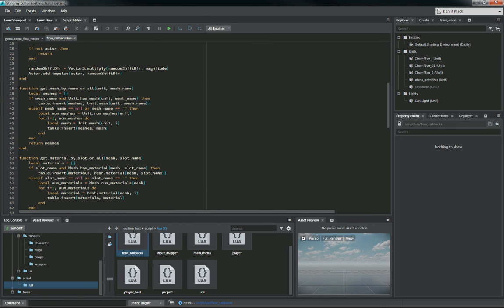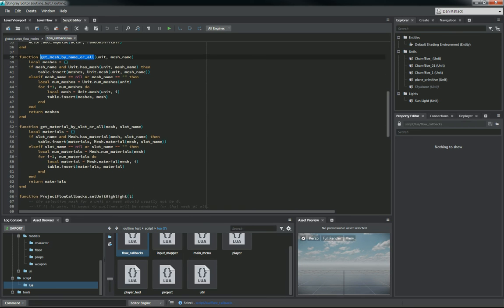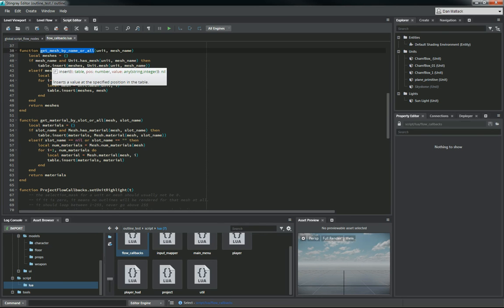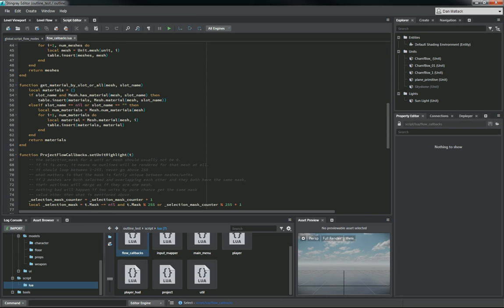So the first one that we're going to look at here that's going to be added when you guys copy and paste this in is this function, getMeshByNameOrAll. And this is a function we're going to call in our setUnitHighlight down below. Basically, this is just going to go through your unit, iterate on the table, and find the mesh that you've selected.